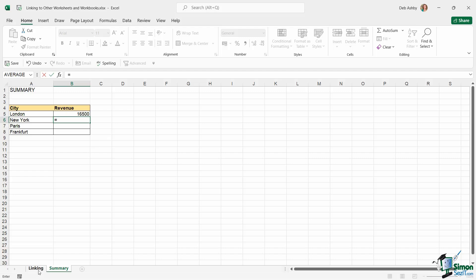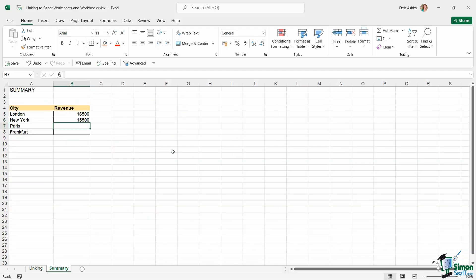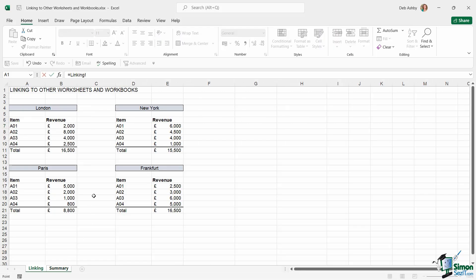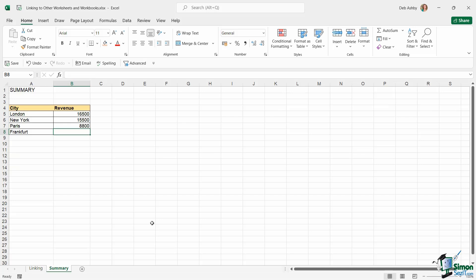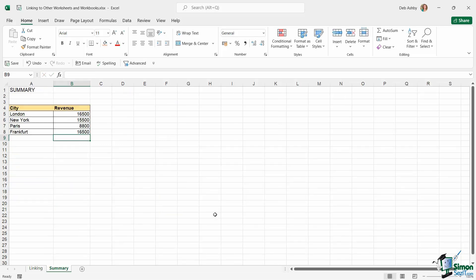So I'm going to do the same for these other ones. Equals, let's jump across, select New York, hit enter. Equals, jump across, select the total for Paris, and hit enter. And then finally we're typing equals and selecting the total for Frankfurt, and hit enter.